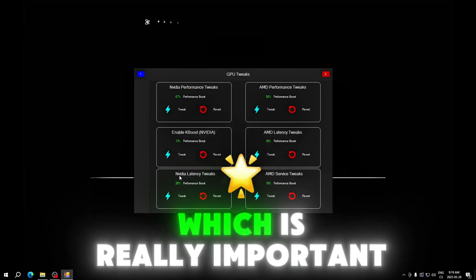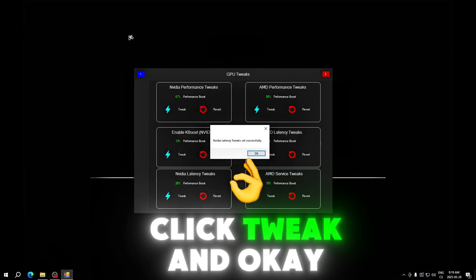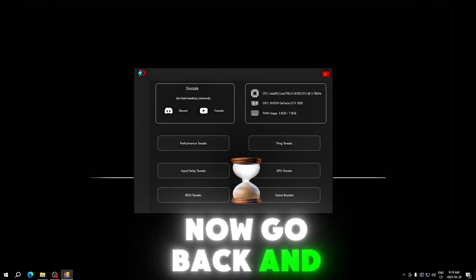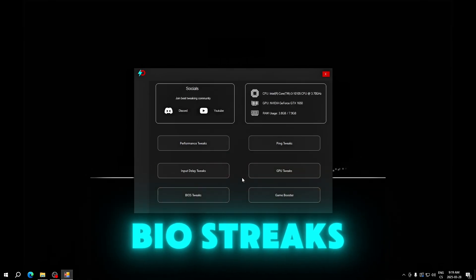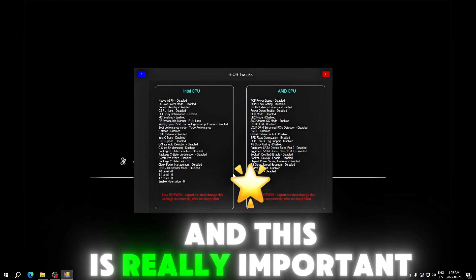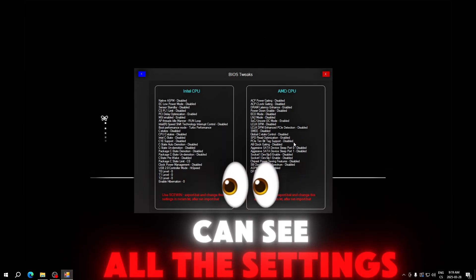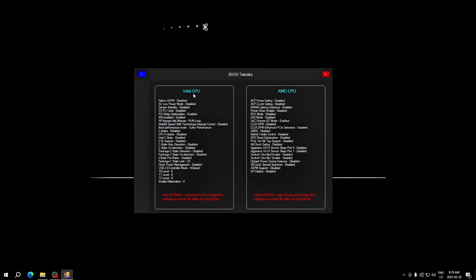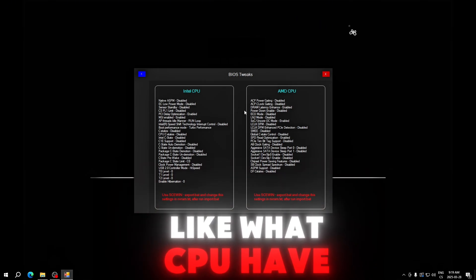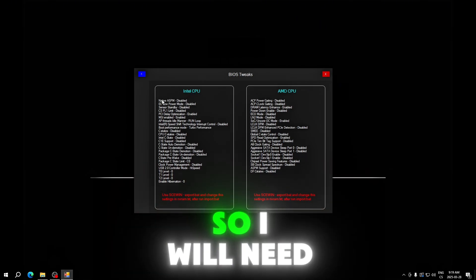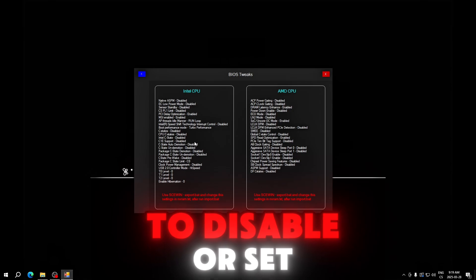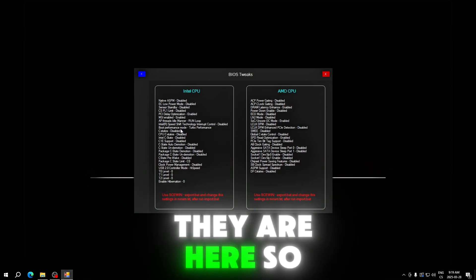Click tweak and OK. Now go back and we will go to BIOS tweaks. This is a really important tab and here we can see all the settings for BIOS. I have Intel CPU so I will need to disable or set the tweaks that are here.